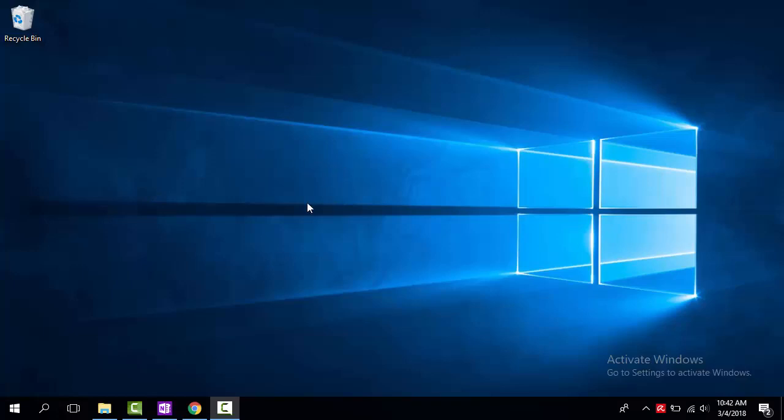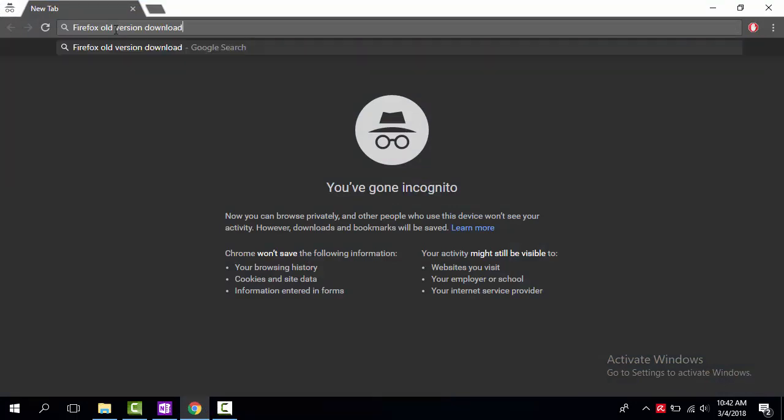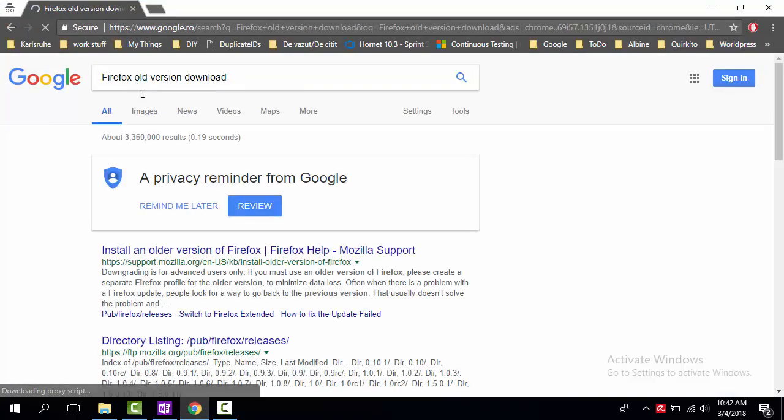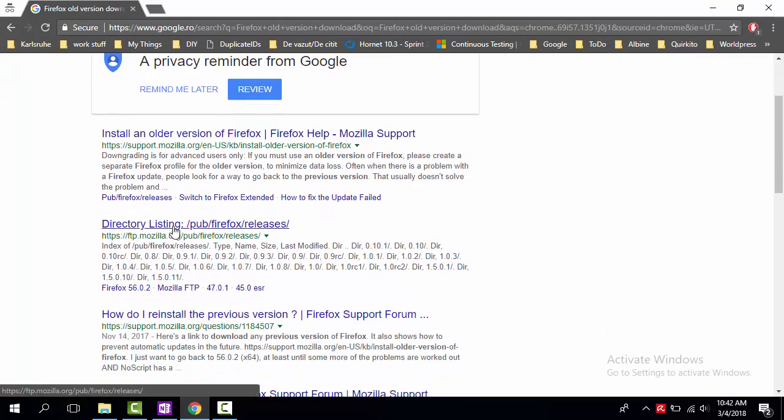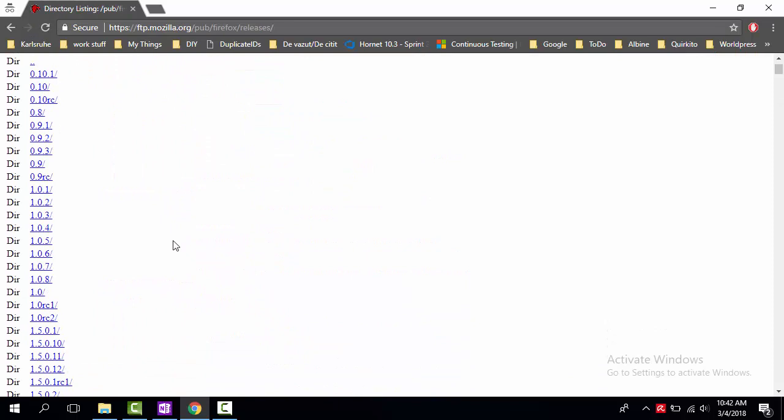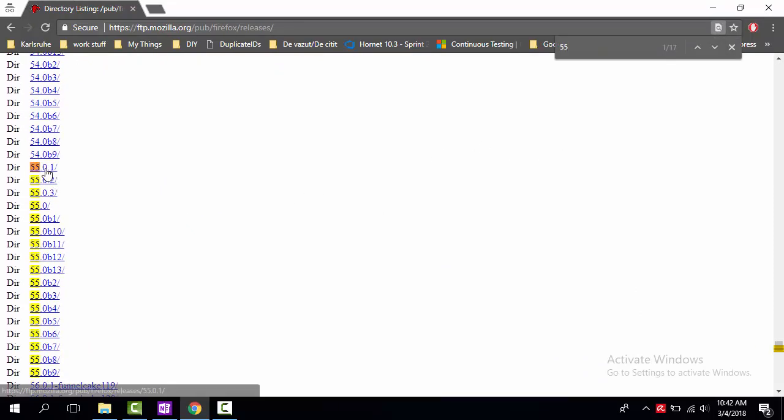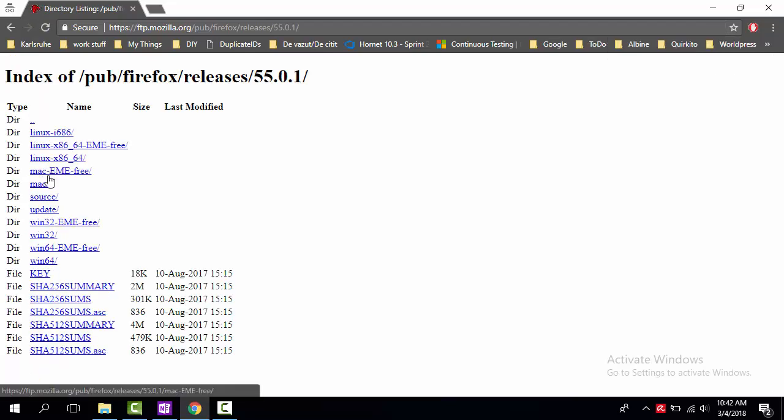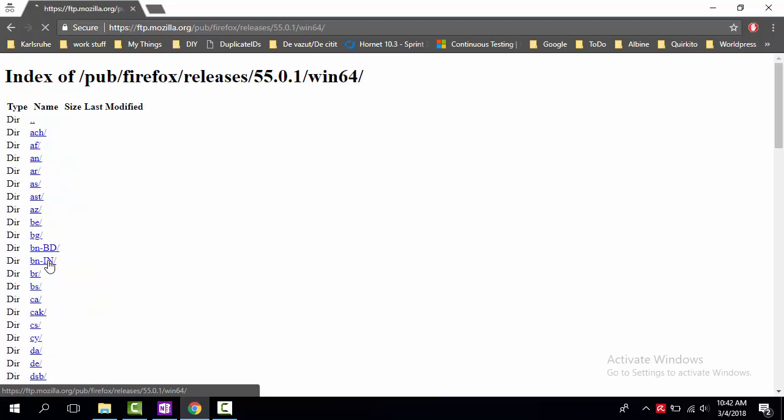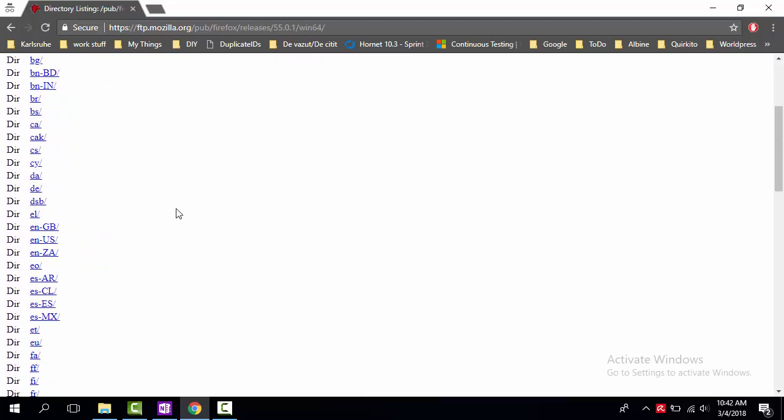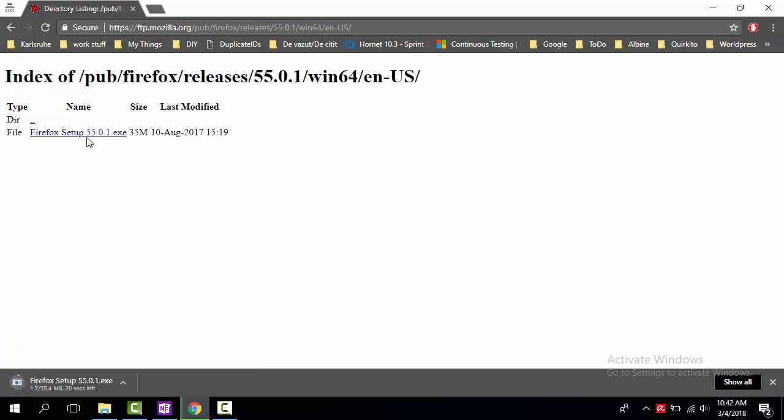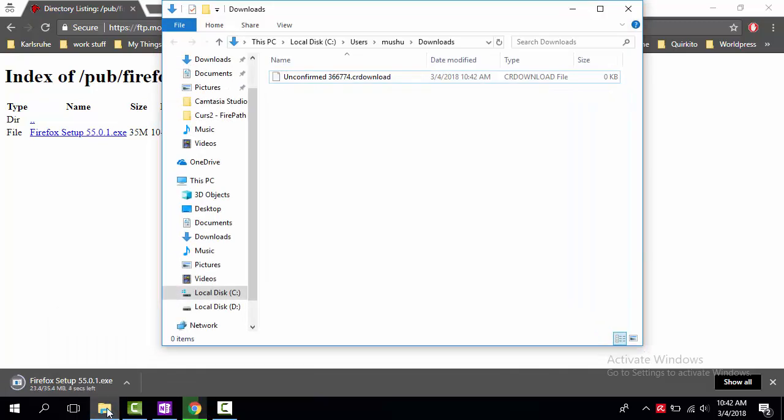Open your browser and let's search for Firefox old version download. Navigate to the old version FTP page that Firefox provides and let's look for Firefox version 55.0.1. When you find this version, click it and the released version will open. Select the version you want to download, in my case the Windows 64-bit version. Select the language you want your browser to work, in my case English US. And once you clicked the application, the download should start automatically.